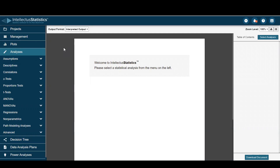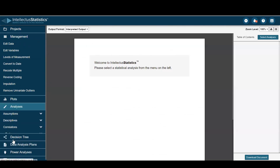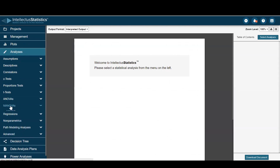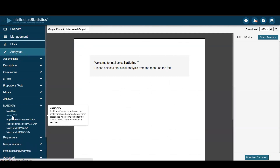Hello everyone and welcome to Intellectual Statistics. In this video, I'm going to show you how to conduct a MANCOVA. Once you have your data loaded in, just go to the analysis tab, go to MANOVAs, and select MANCOVA.